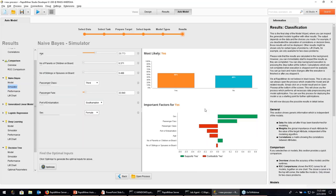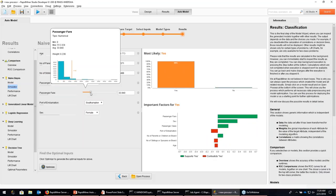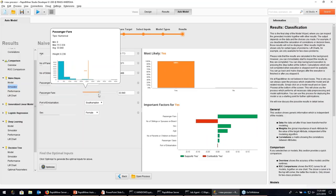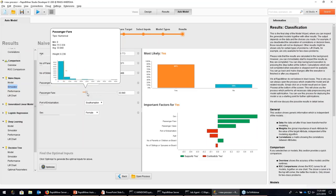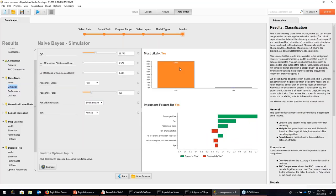Another supporter is the passenger fare, but a contradictor is the passenger class — being in third class is not helpful. If we change to first class, the first class now supports the yes case and it goes up to 84%. And even if you play around with numerical values, you can actually bring the survival likelihood up to 100% if you're a woman in first class who paid 130 dollars. That's one way to use the simulator — you can see what's supporting and contradicting certain decisions, helping you understand what's going on.